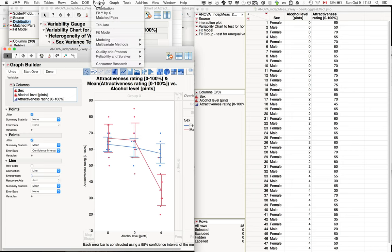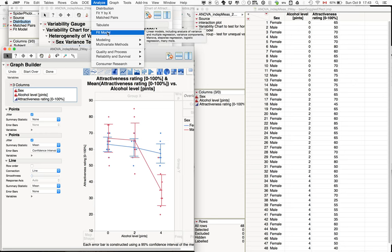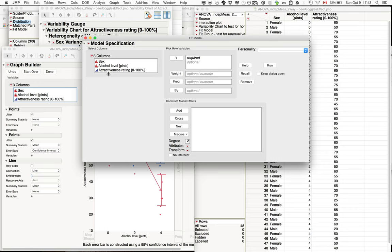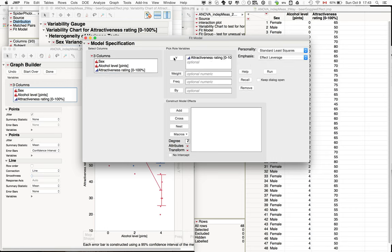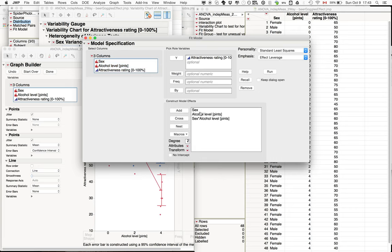To run ANOVA here, we can't use the fit Y by X because we have a two-way ANOVA, so instead we need to use the fit model. Attractiveness is our dependent measure, it goes into Y, and sex and alcohol levels are our independent variables. We could add them individually, but it's easy to just add them with the full factorial. So we have sex, alcohol level, and also the interaction between the two.